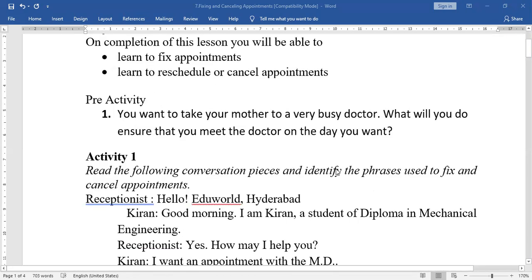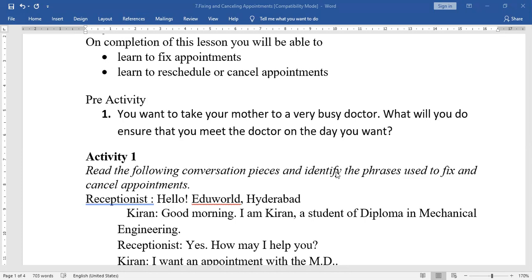Here is Activity One: Read the following conversation pieces and identify the phrases used to fix and cancel appointments.